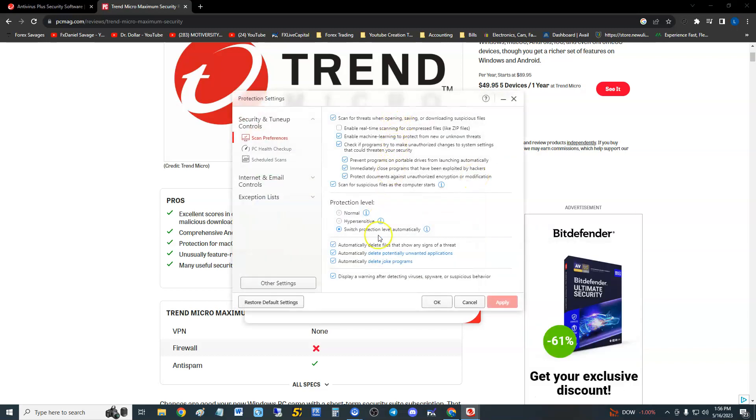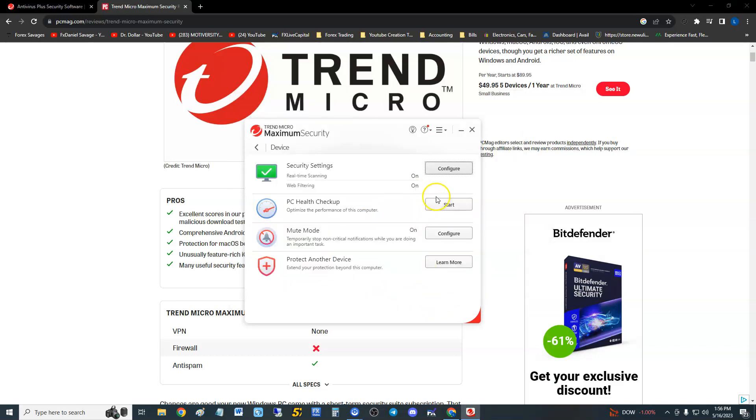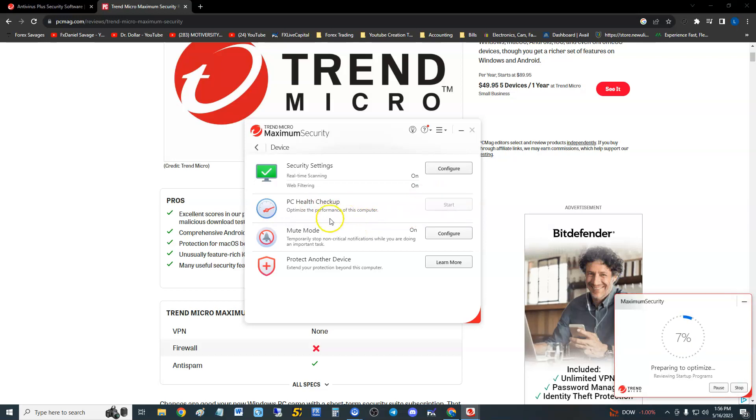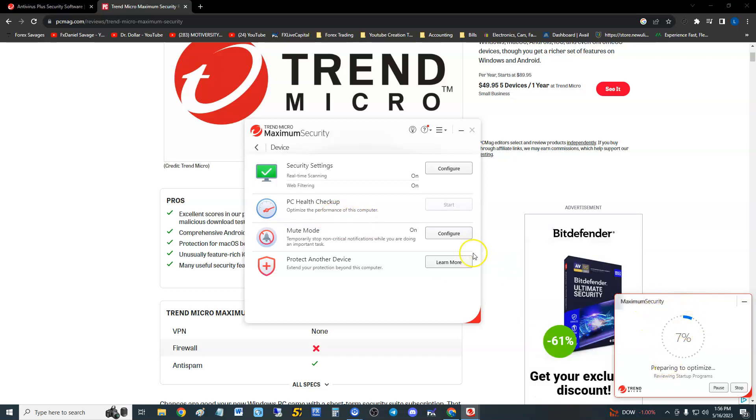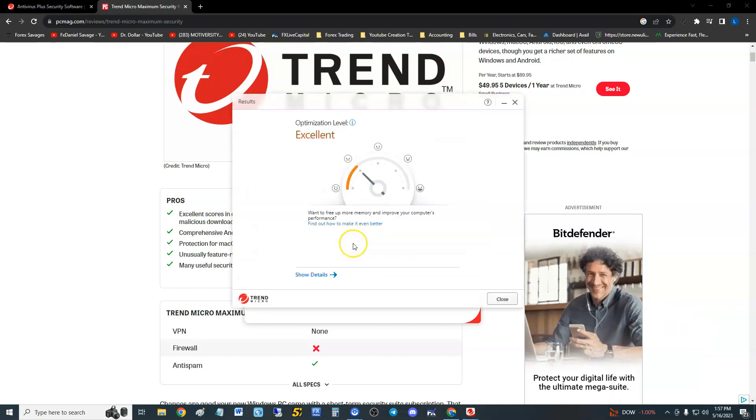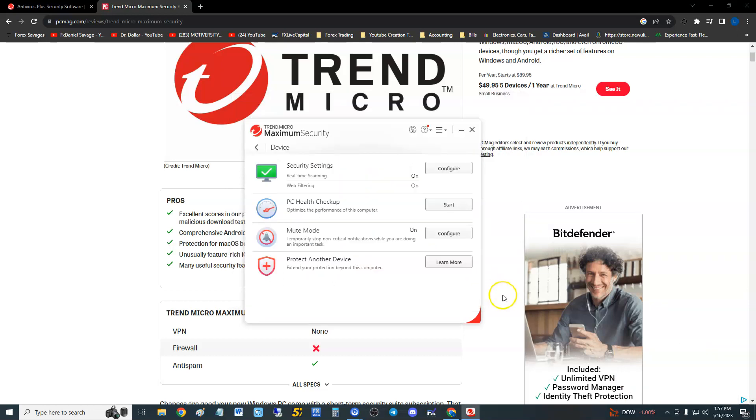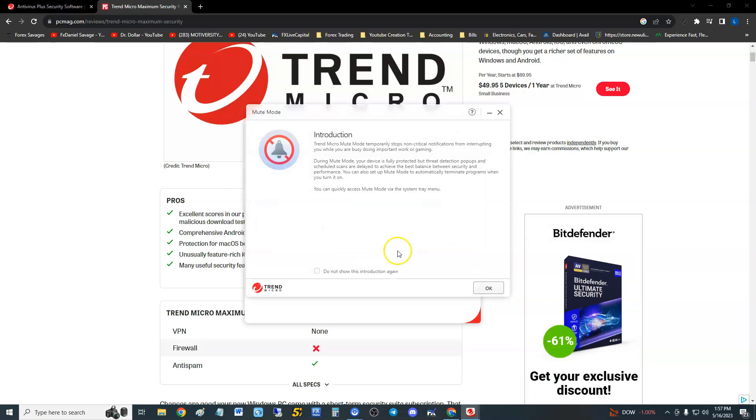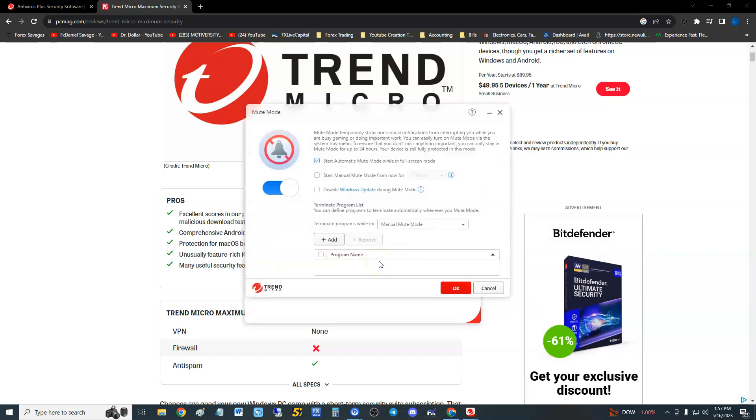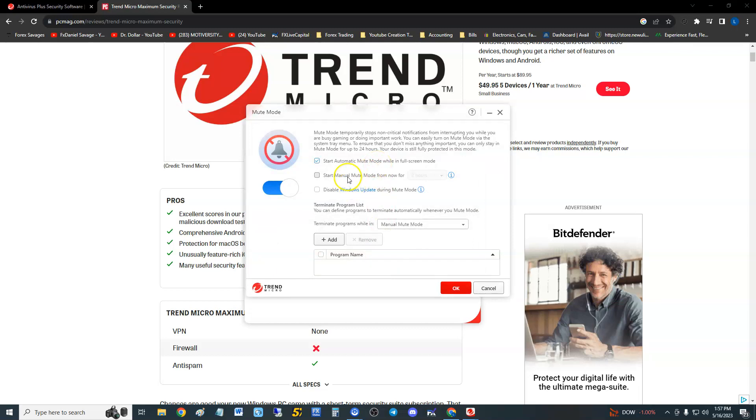It does have a PC health checkup. Remember, this is Maximum Security, so it has everything on it. You can optimize the performance of the computer that way. I have it running right now. We won't run everything because it takes time. We have mute mode to stop non-critical notifications while you're doing an important task. That's pretty cool.